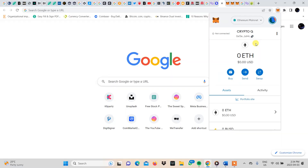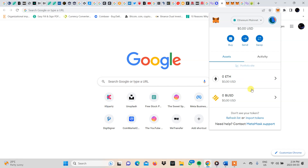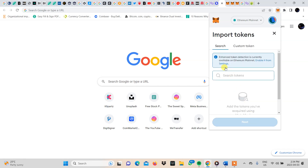With Ethereum, in order to access that search feature, you will need to scroll down and come to import tokens. Once you click that, you'll see that two options will appear — there will be the search function, and then there will be the custom token function. We're going to talk about that later. For now, let's focus on the search function. Here you can see what I already mentioned.